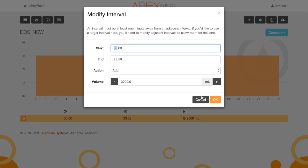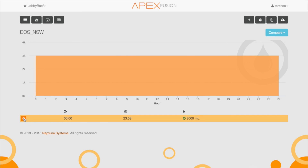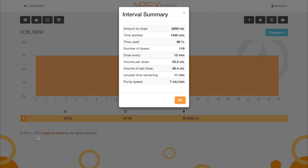We can also see what that means in terms of how it's going to split up the doses. The really neat part about the Apex with the Dose is you tell it how much you want to dose — in this case 3,000 milliliters — and it says every 12 minutes I'm going to dose 25 milliliters at a pump speed of 7 milliliters a minute. The Apex and the Dose can pump at multiple speed levels depending on how much fluid has to be pumped and over what time, so it figures all of this out for you automatically.